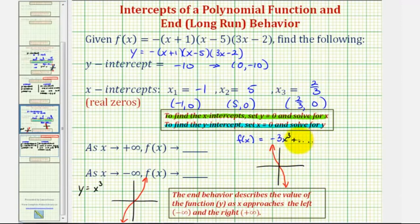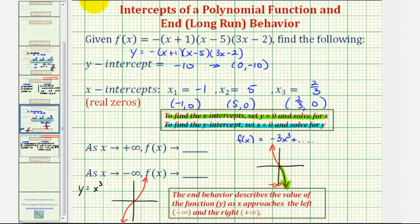The graph of our function, because we have several other terms, won't look exactly like the basic transformed function, but the end behavior will be the same. As x approaches positive infinity, the function goes down without bound, and therefore f of x is approaching negative infinity. As x approaches negative infinity, the function increases without bound, and therefore f of x is approaching positive infinity. Let's go ahead and graph the given function on our graphing calculator to verify.